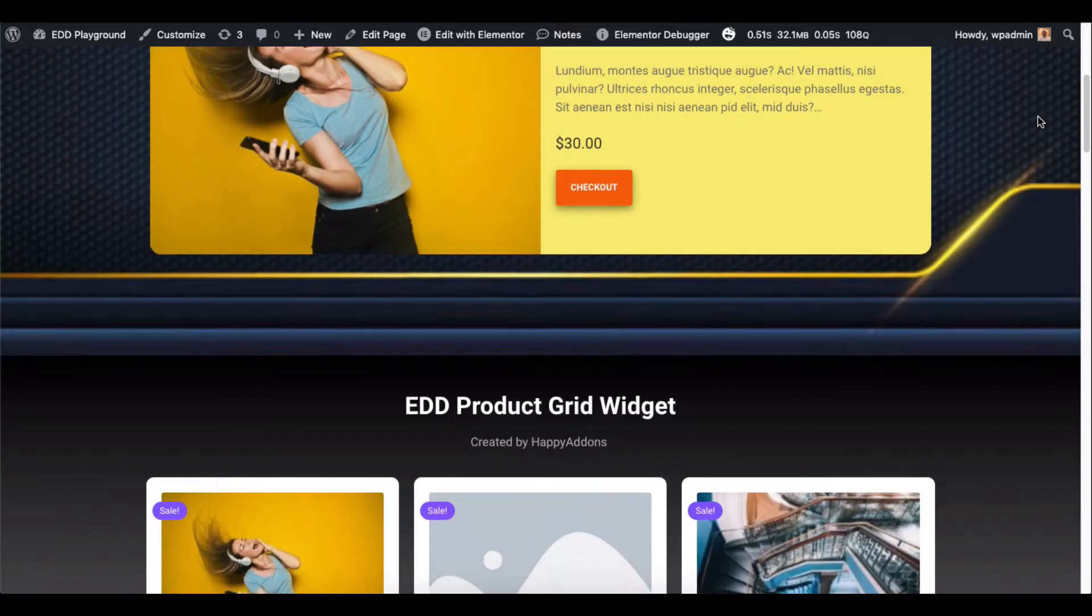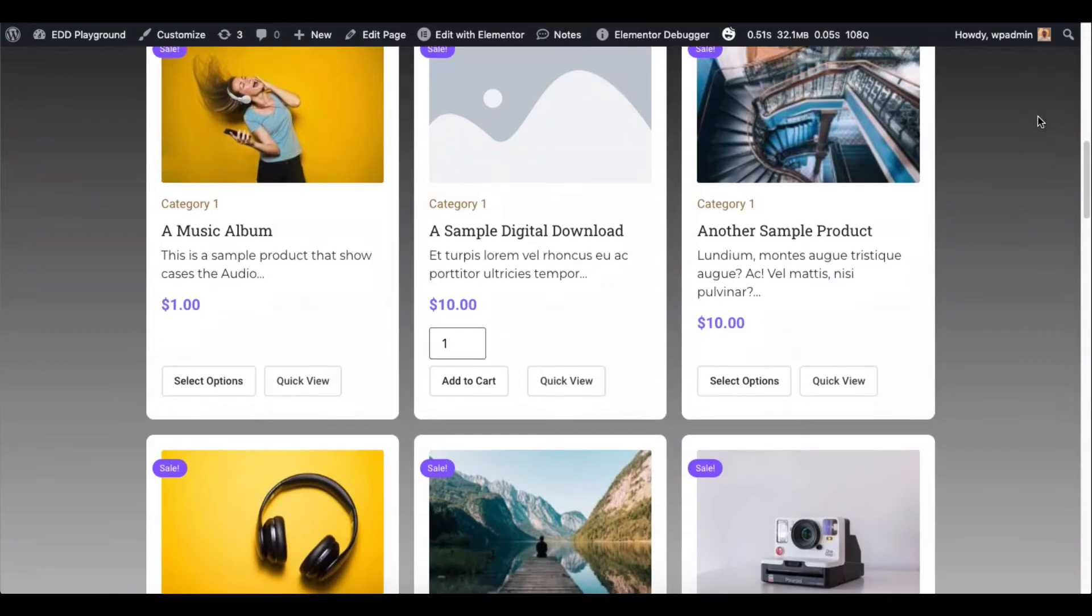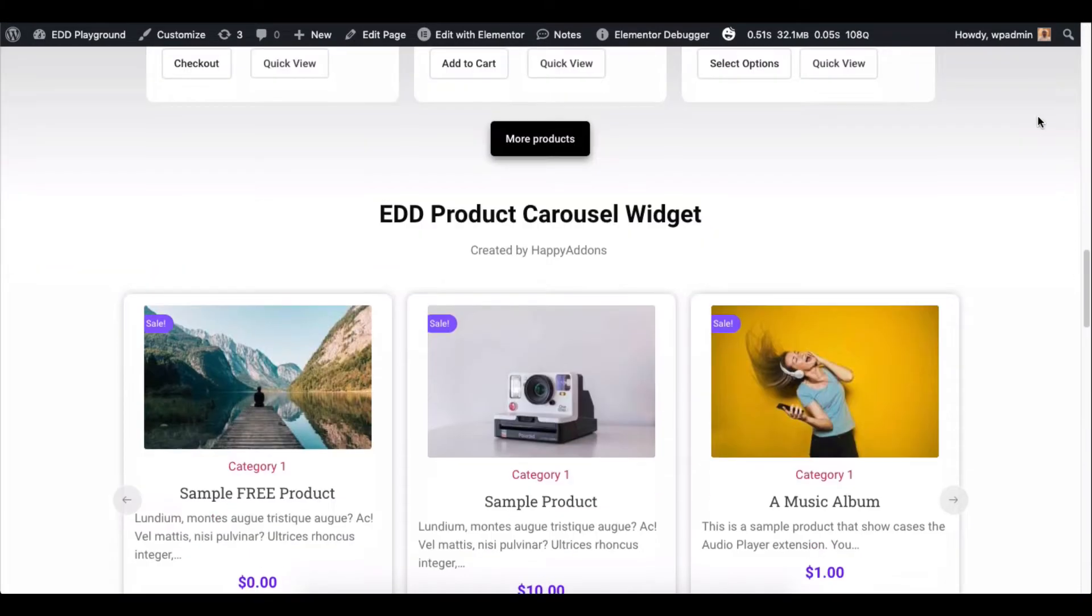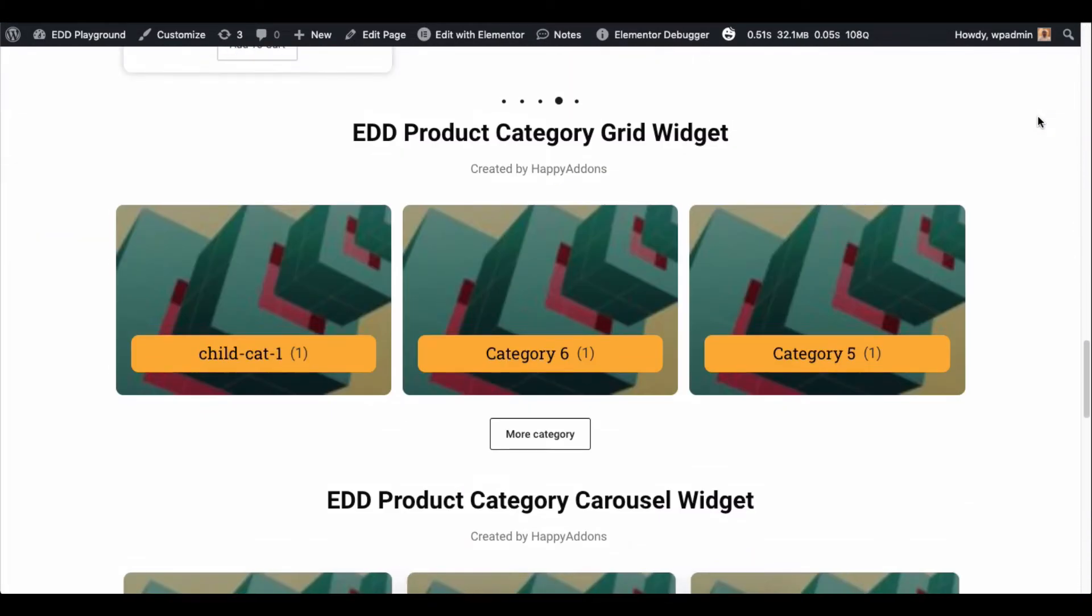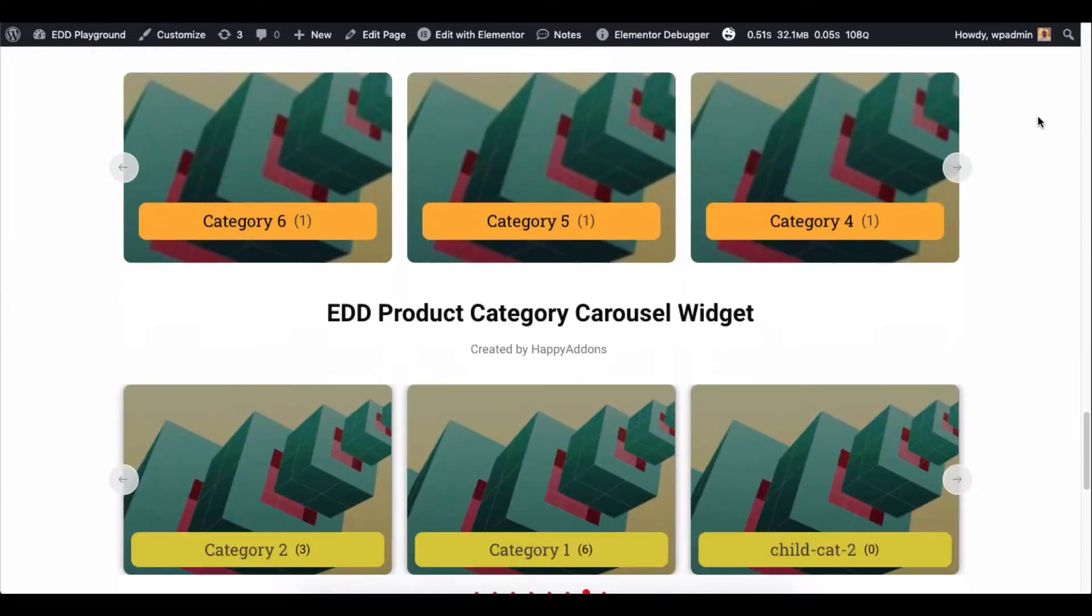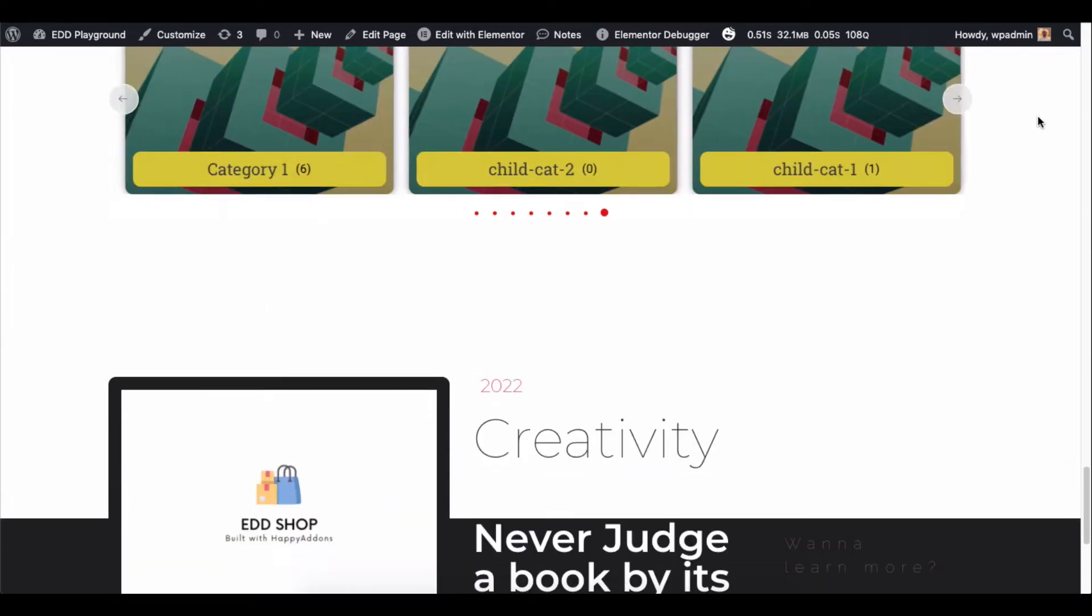After the cart page, the checkout page is the second most essential page of an online store.